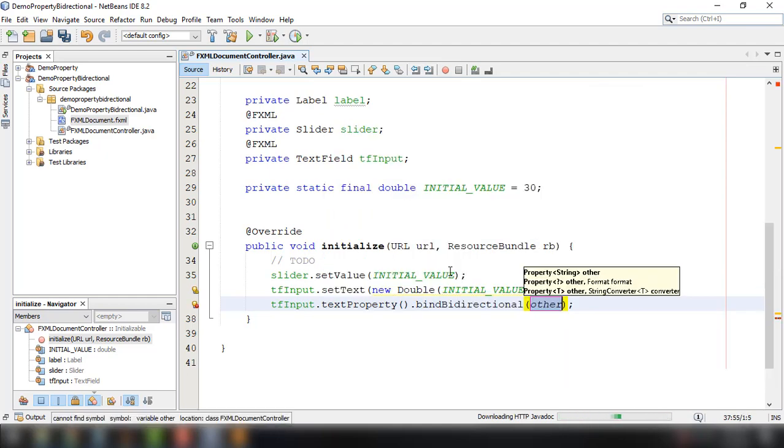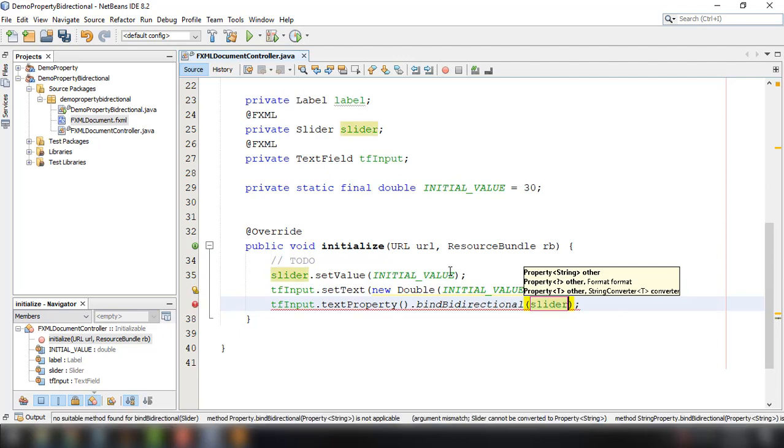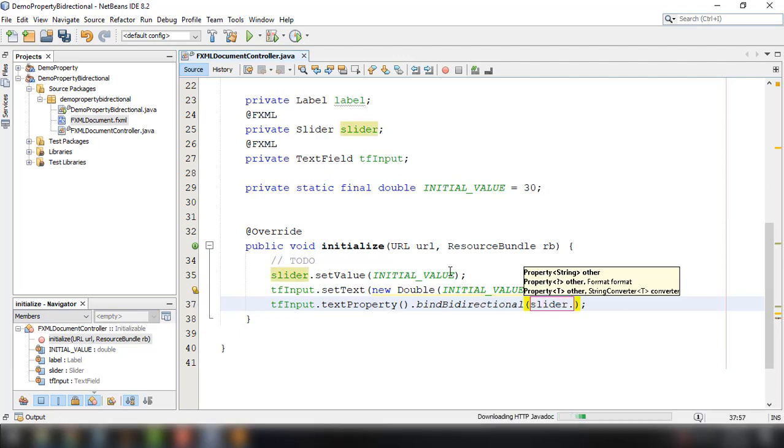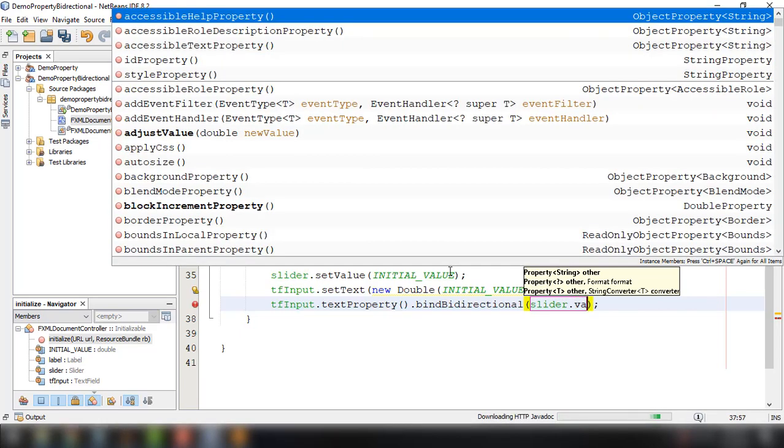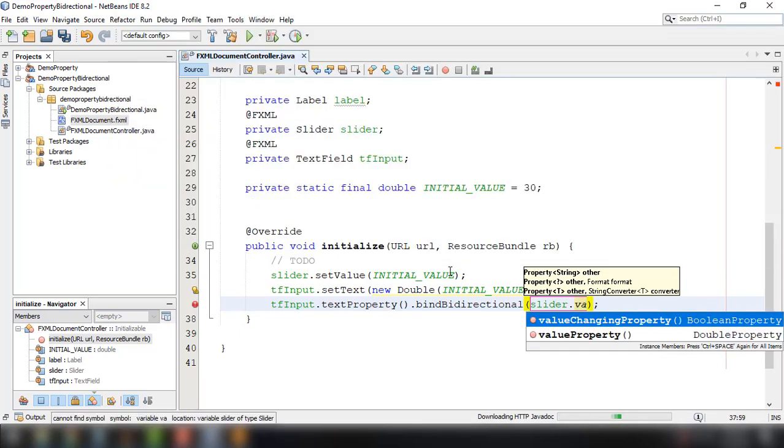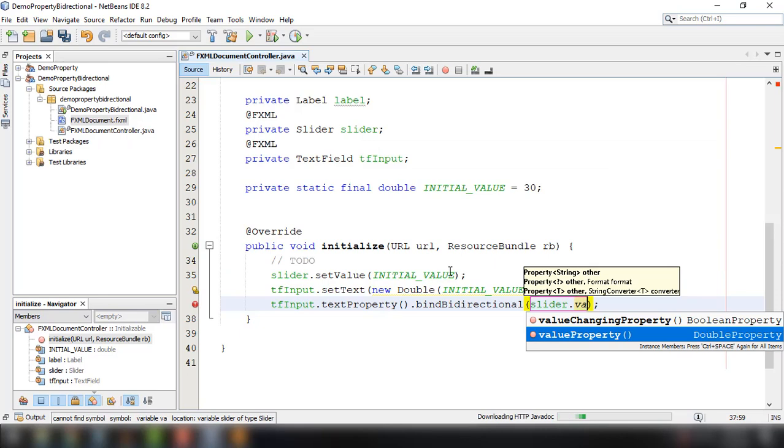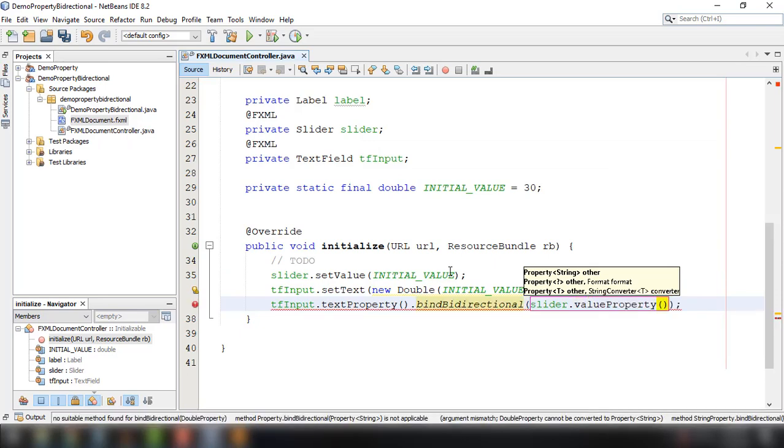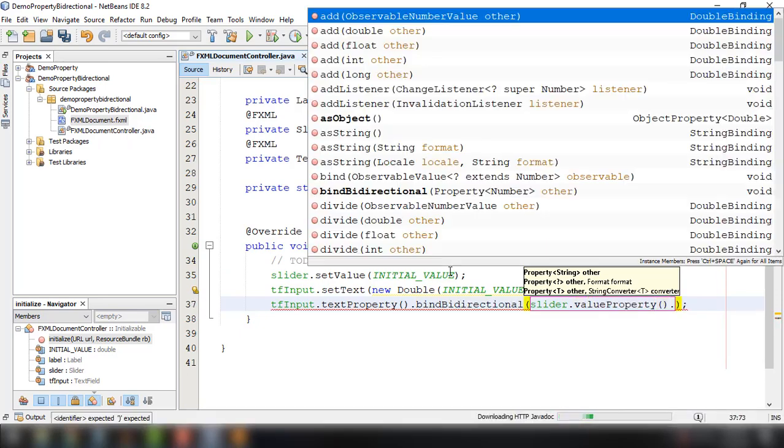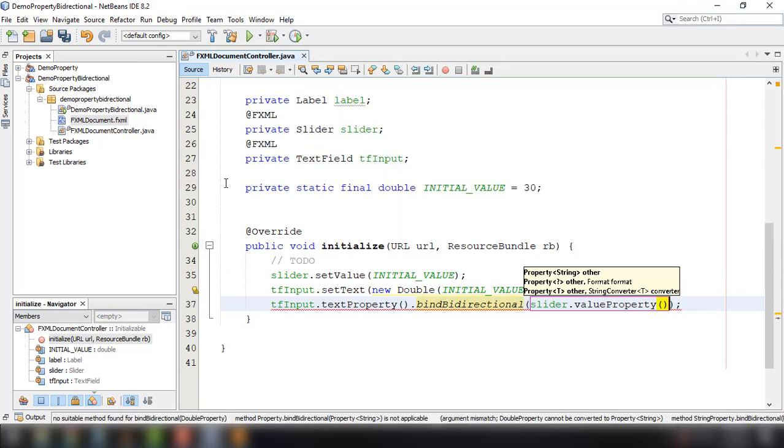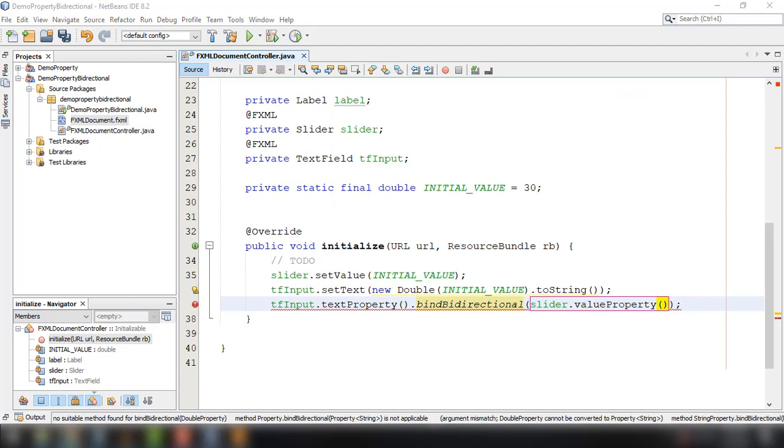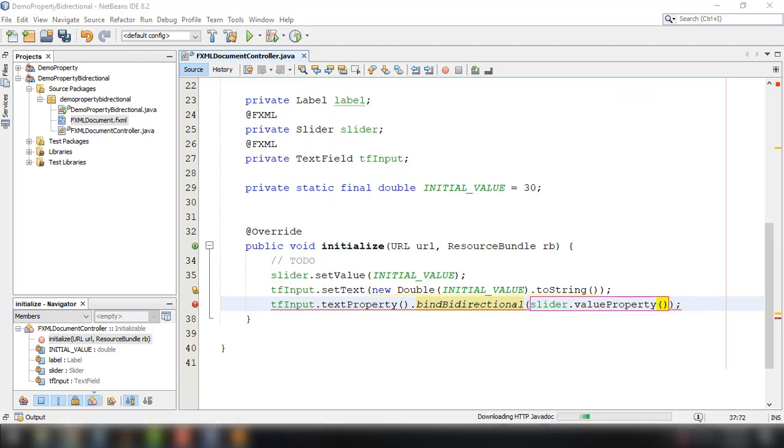And then we need to specify the property of our slider. So slider.valueProperty. And we could set this to the number property of our text field.